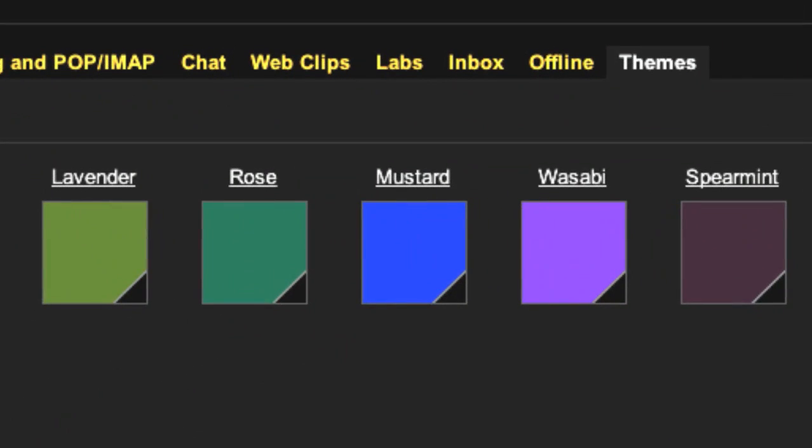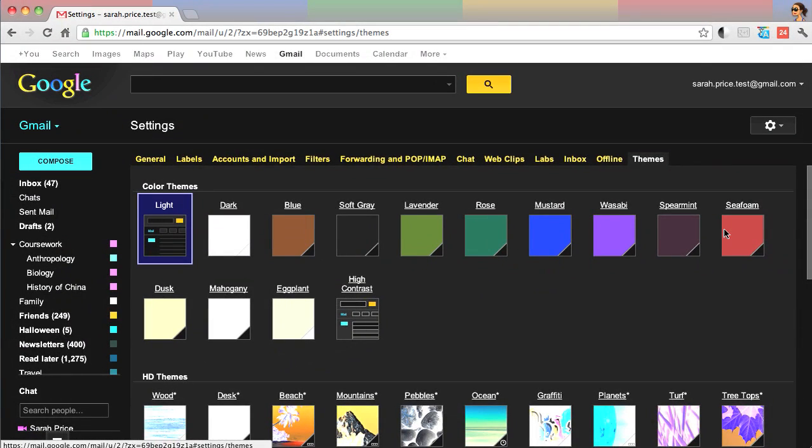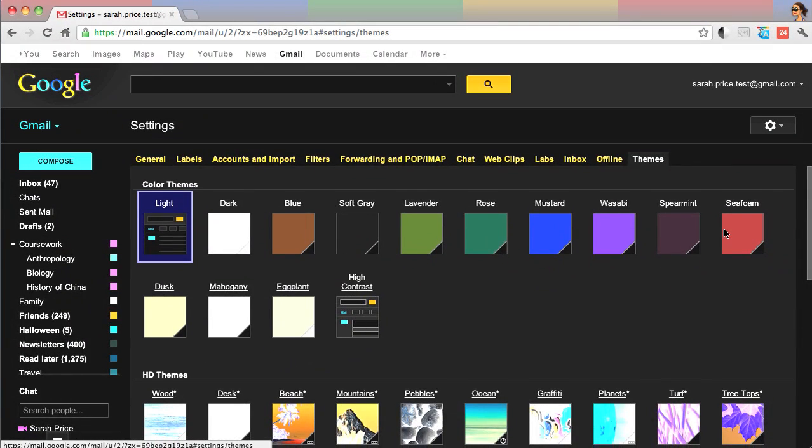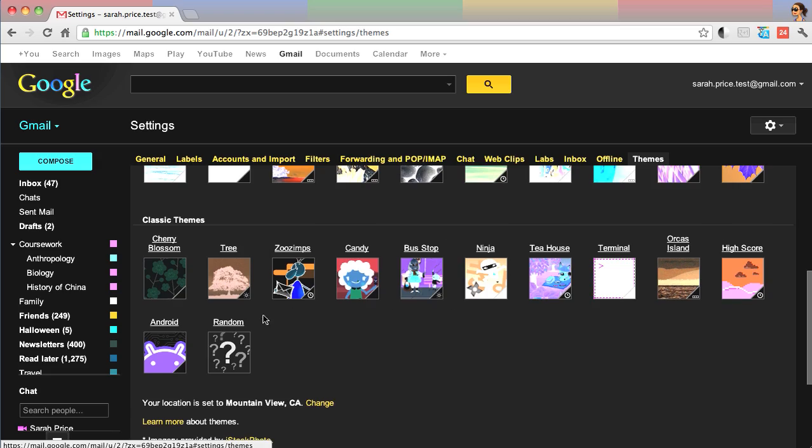The extension works best with themes using the light overlay. Usually, they have white in the bottom corner, but with the extension on, they'll have black in the bottom corner. I really like the Android theme with inverted colors. Here's what it looks like.